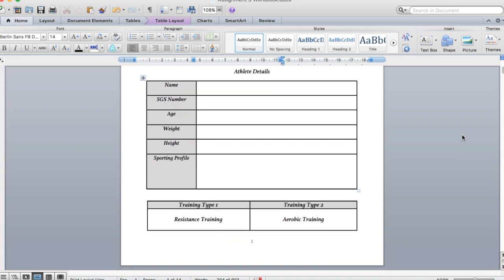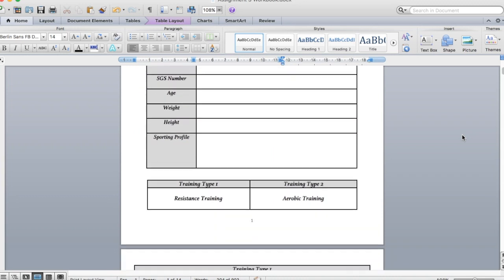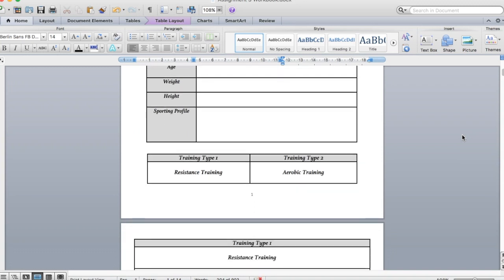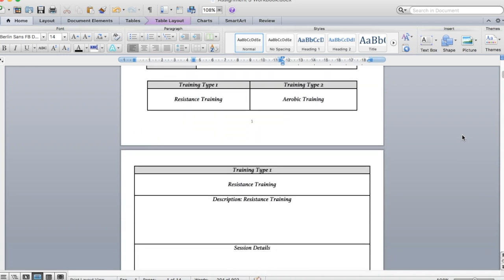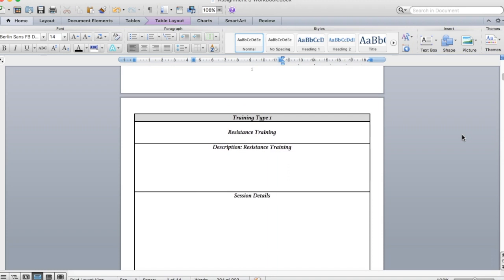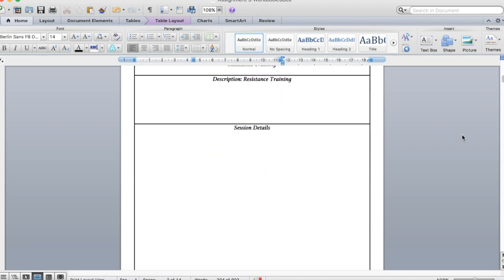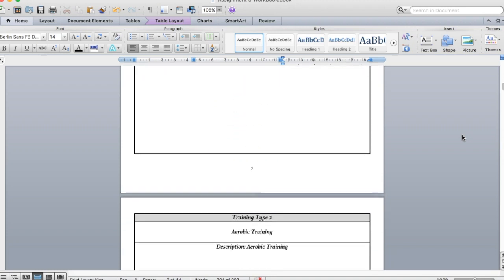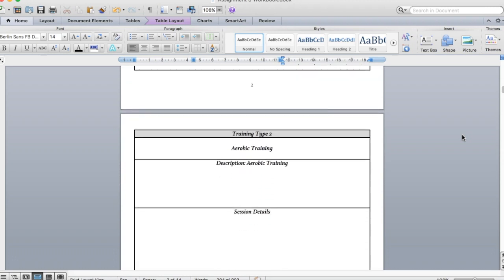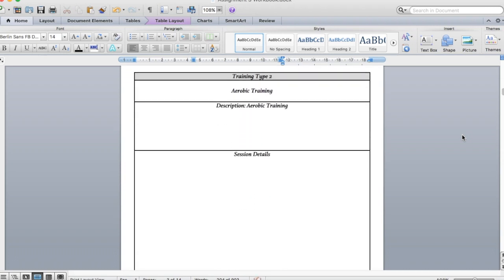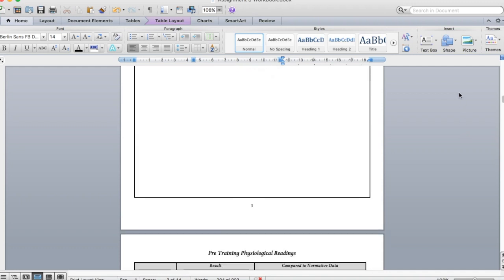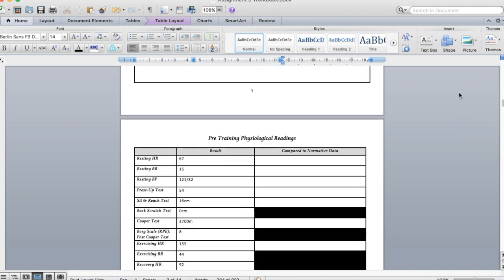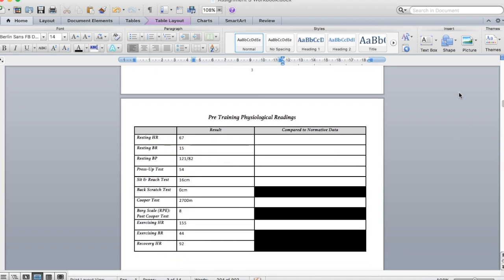As we scroll down, stick in your normal details and then you've got your two training types, resistance and aerobic, starting off with resistance. Just talk about what you did and what was in the session, then going through exactly the same for aerobic.